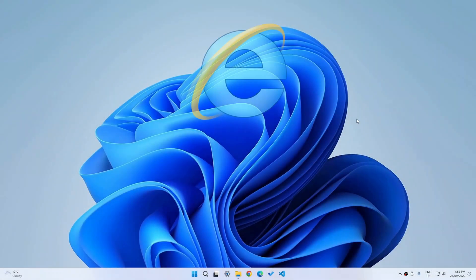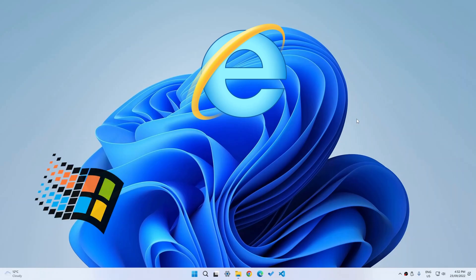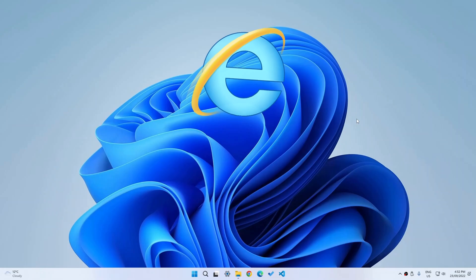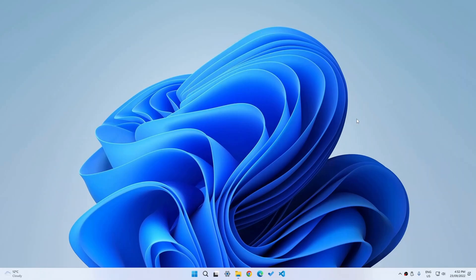We all probably used Internet Explorer at least once in our lifetime, and it has been with us since Windows 95 all the way to Windows 10. However, it was discontinued in Windows 11 and probably later versions as well. So how do we get it back just for nostalgic purposes? Let's find out.